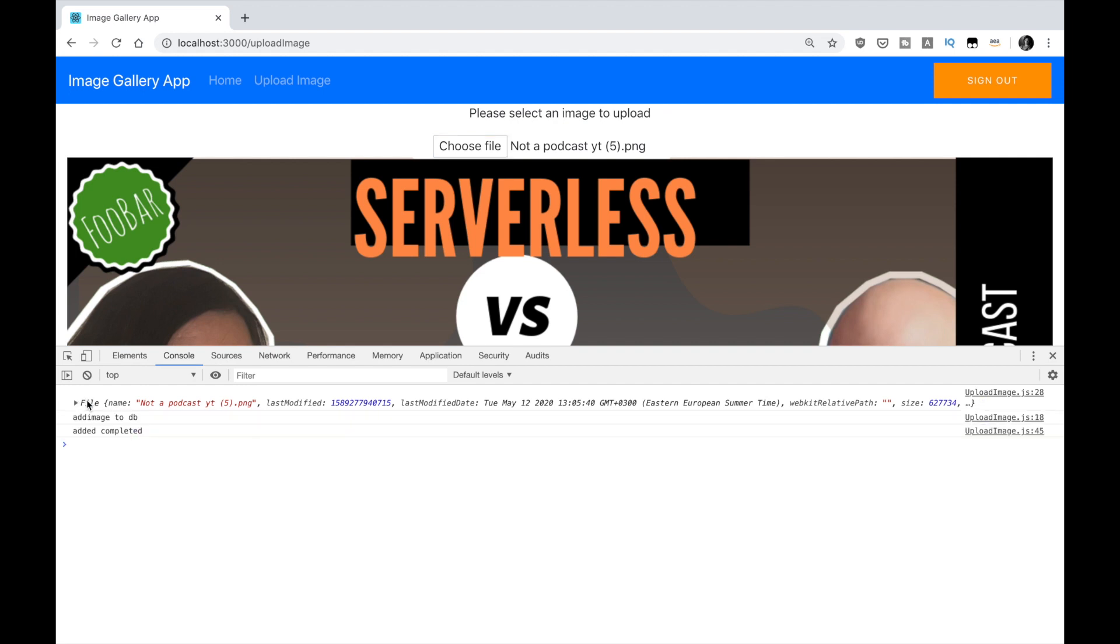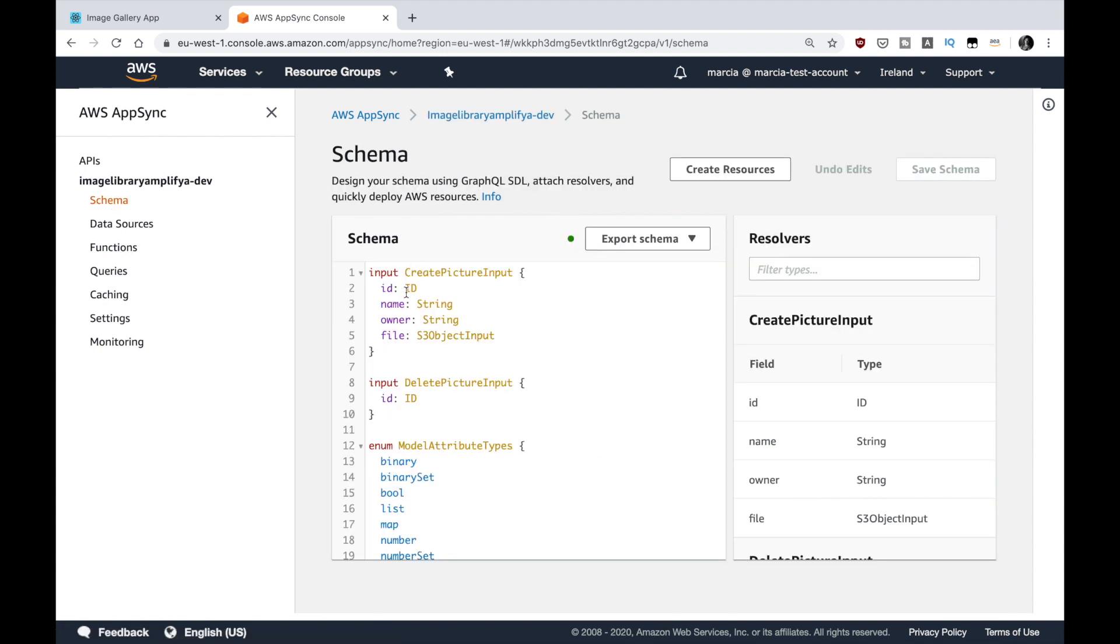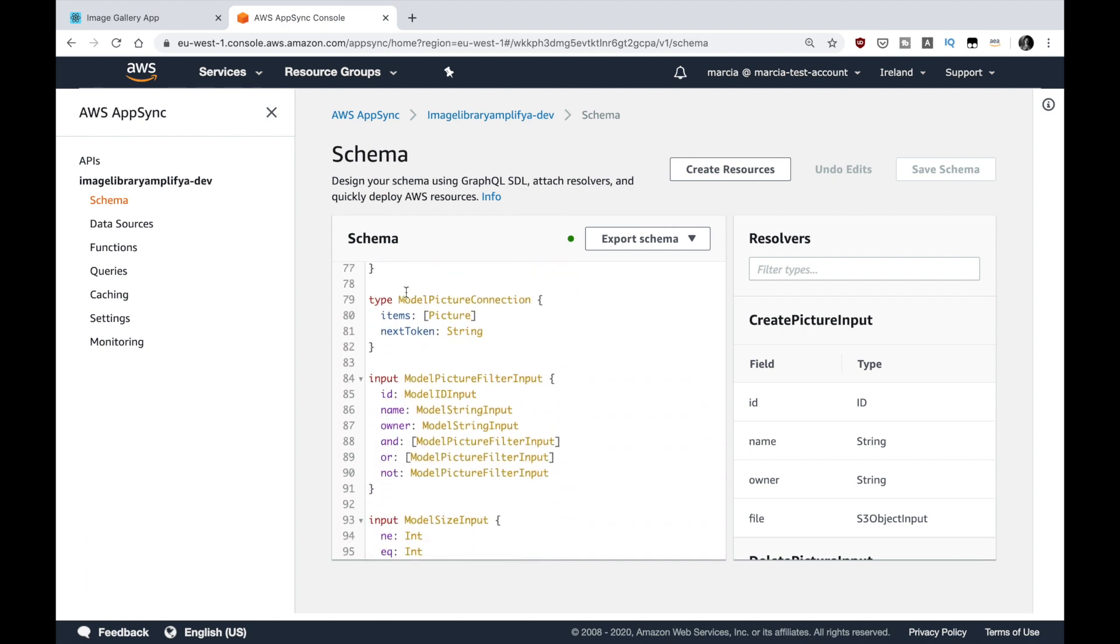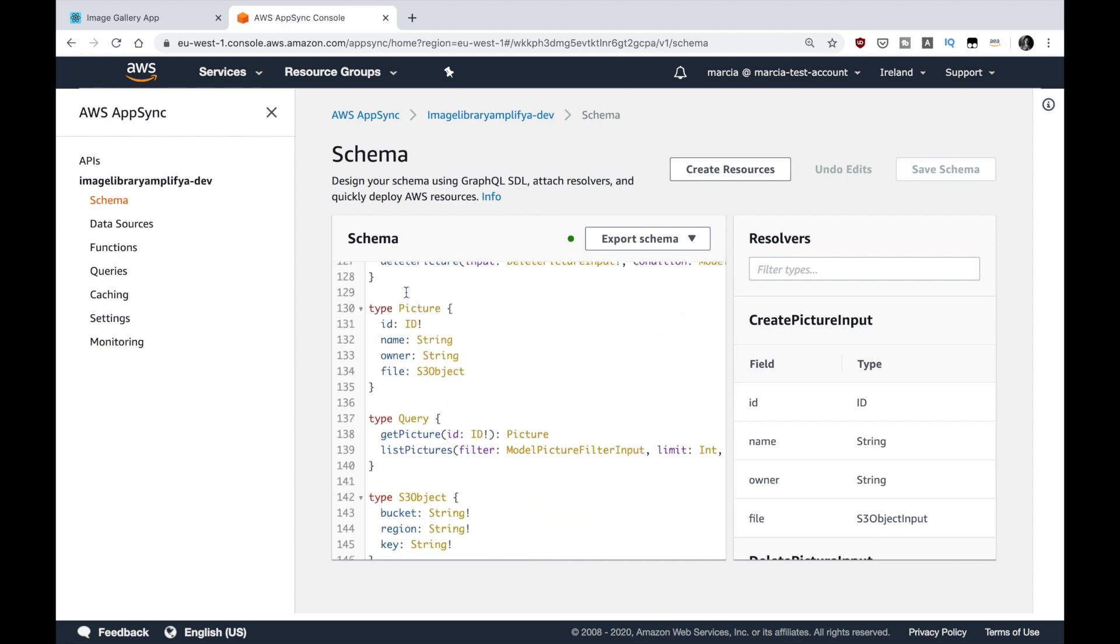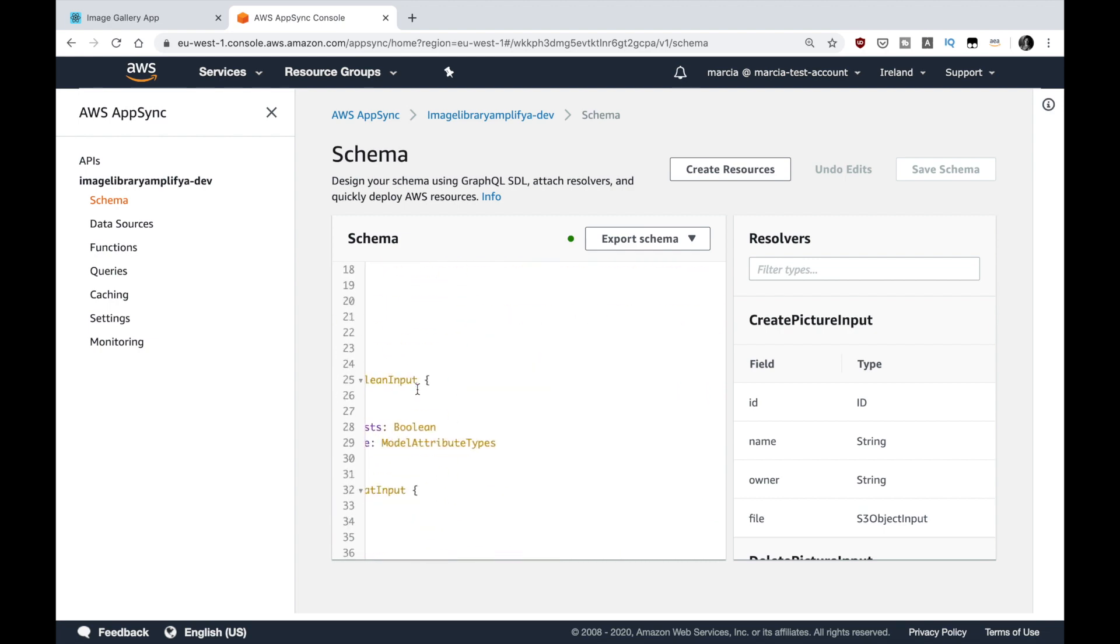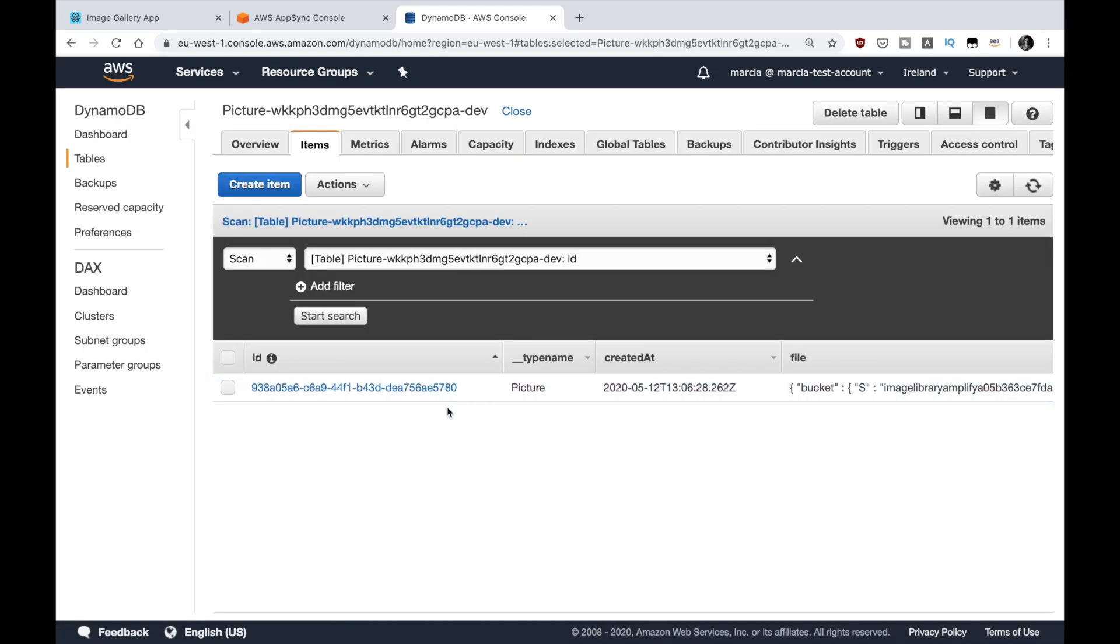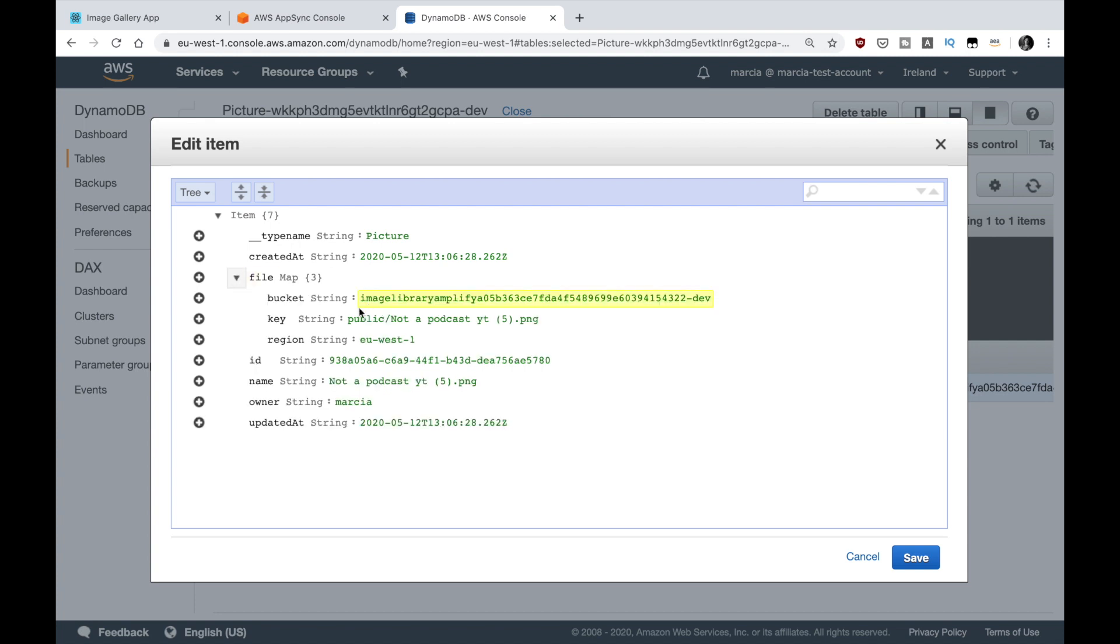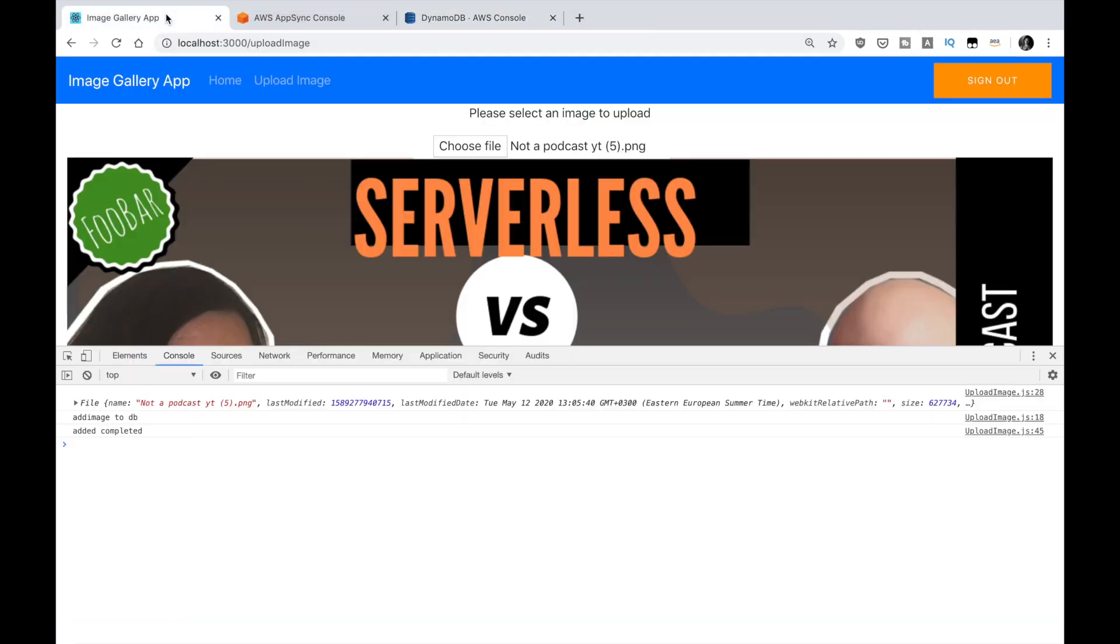We'll see that it uploaded and was added to the database. Now if you go to your AWS console and open AppSync in the right project, you can go to schema and see the schema. Here you can see everything that AppSync has created for you and Amplify with those annotations. The picture and S3 object are here. But then there are so many other things - all the queries, all the mutations, all the subscriptions, all the types. If you go to data sources, you can see the table that was created for you, the picture table. If we open it, we'll see we have one picture that is the one we just uploaded. Here you can see the information - the name, the owner. This was populated from my name on Cognito. I didn't need to type it anywhere. Then the bucket, the key and the region - everything is there as well.